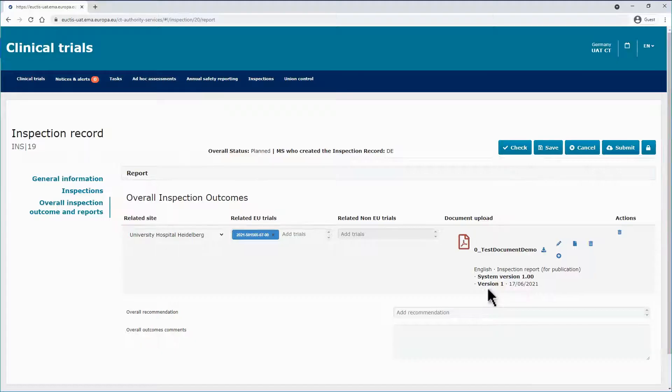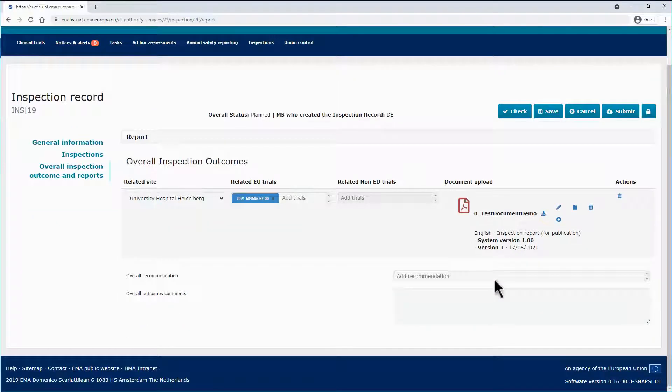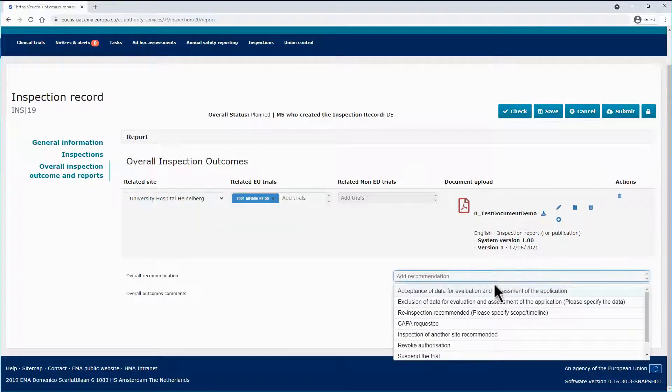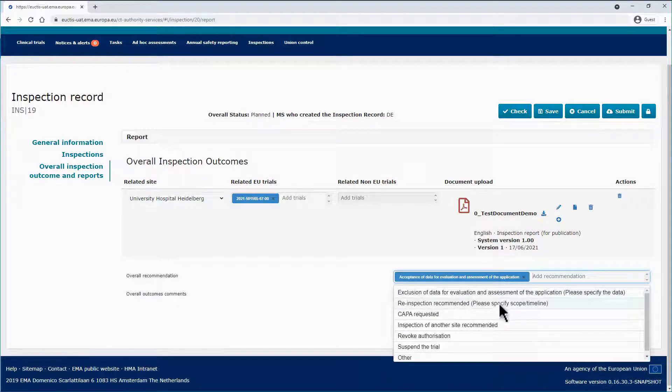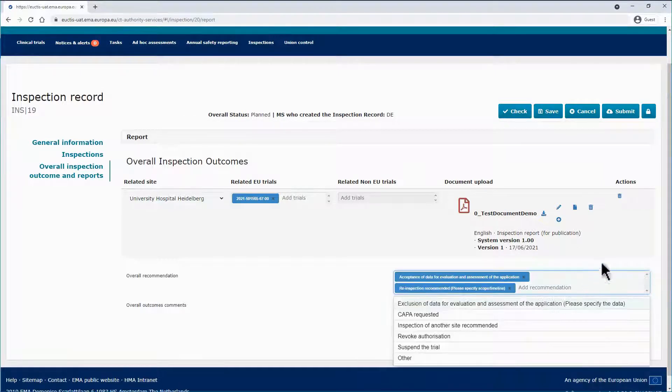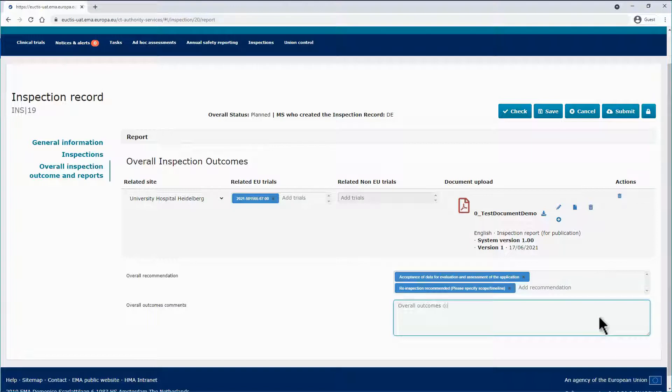Below, in the Overall Recommendation field, pick up from the list the appropriate values. Multiple values can be selected. Type your comments in the Overall Outcomes Comments text field.